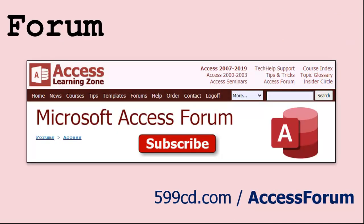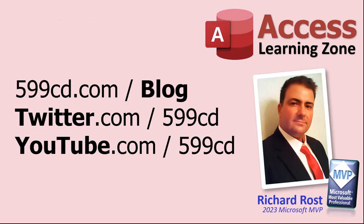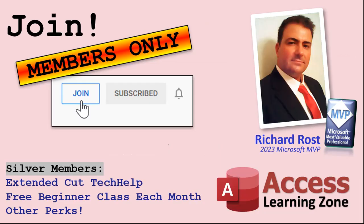And while you're on my website, be sure to stop by my Access forum. We've got lots of lively conversations about Microsoft Access and other topics. I have a fantastic group of moderators who help me answer questions. Shout out to Alex, Kevin, Scott, Adam, John, Dan, Juan, and everybody else who helps out on the site. I appreciate everything you do. I couldn't do it without you. Be sure to follow my blog, find me on Twitter, and of course on YouTube. I'm on Facebook too, but I don't like Facebook. Don't get me started.